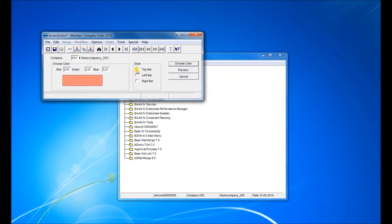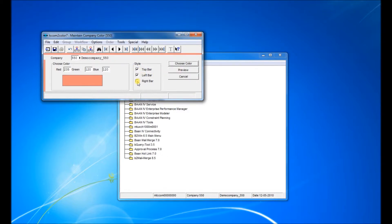Now what we want is we can have top bar, left bar, and right bar according to our choosing. I'll have them all. Let's save and exit.